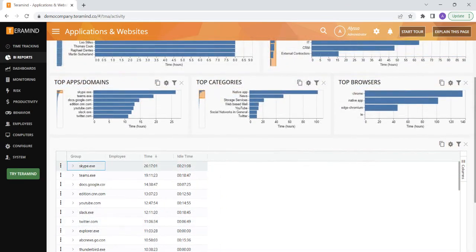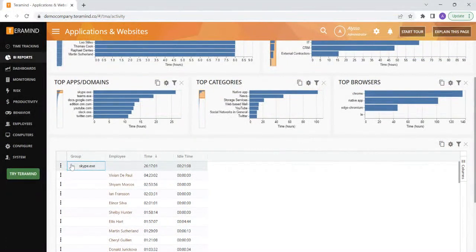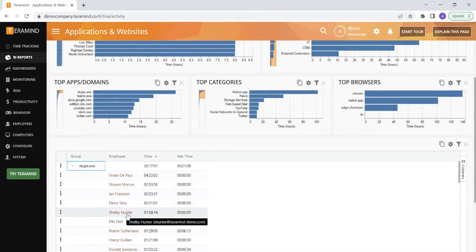Then click on the arrow next to any of the applications or websites to see the list of your employees in order from most to least usage for that specific application or website. The plane grid is also customizable, but we will get more into that later.